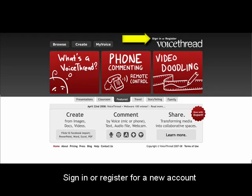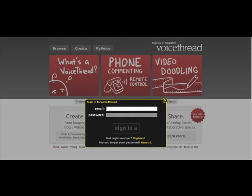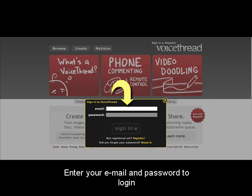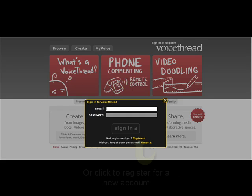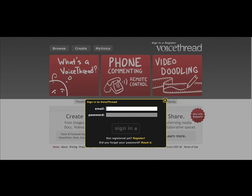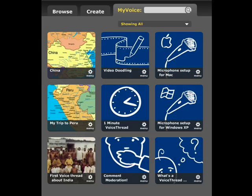To use VoiceThread, you need to have an account. If you've signed up for an account before, you can log in to the website using your email and password. If you haven't, however, you need to register for a new account. Once you're registered, you will be taken to your VoiceThread homepage.